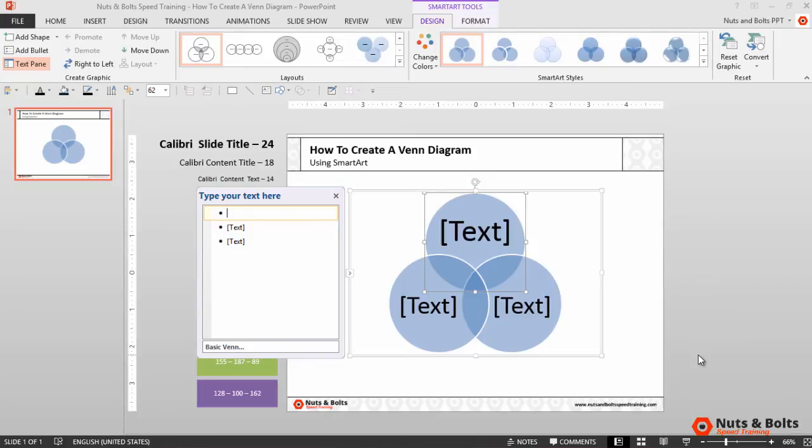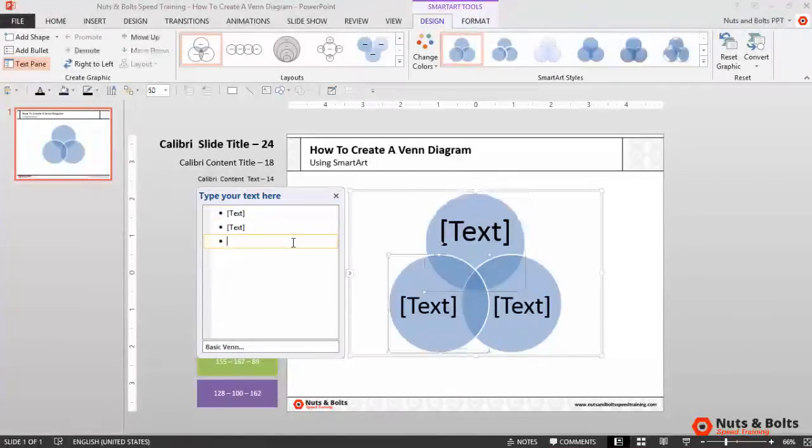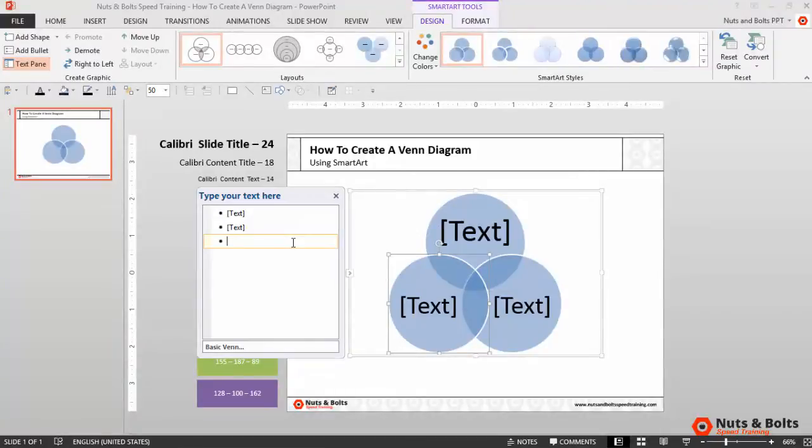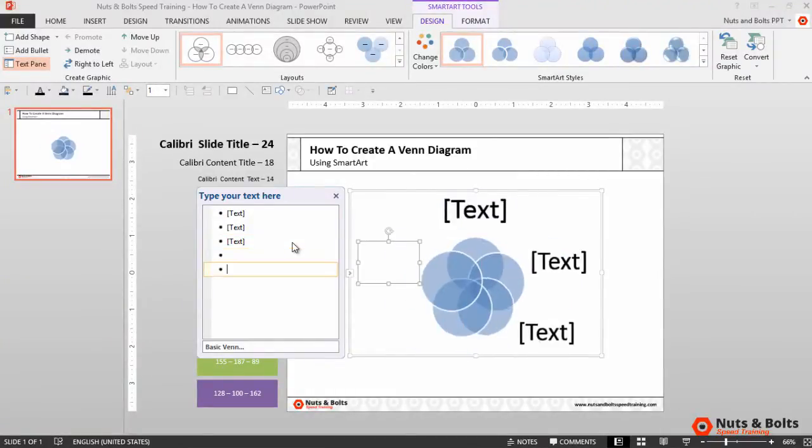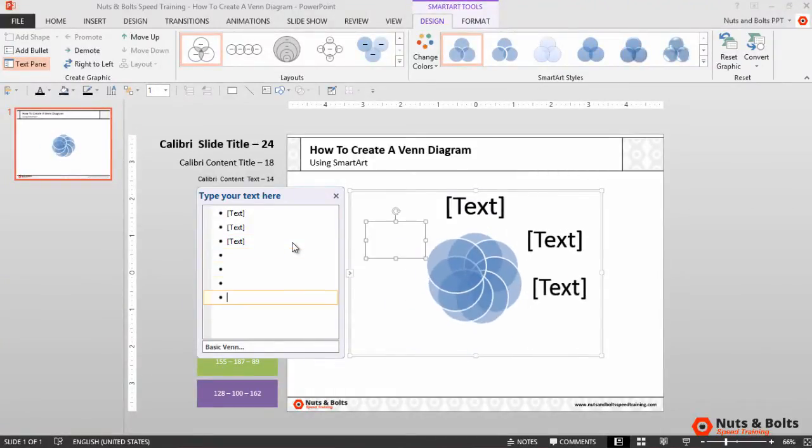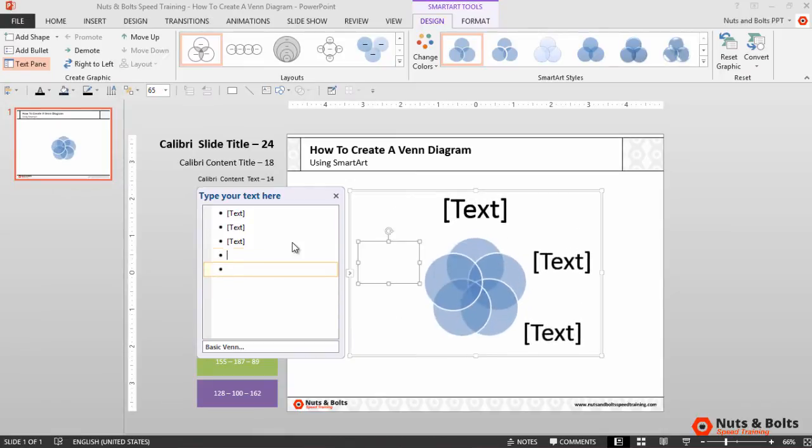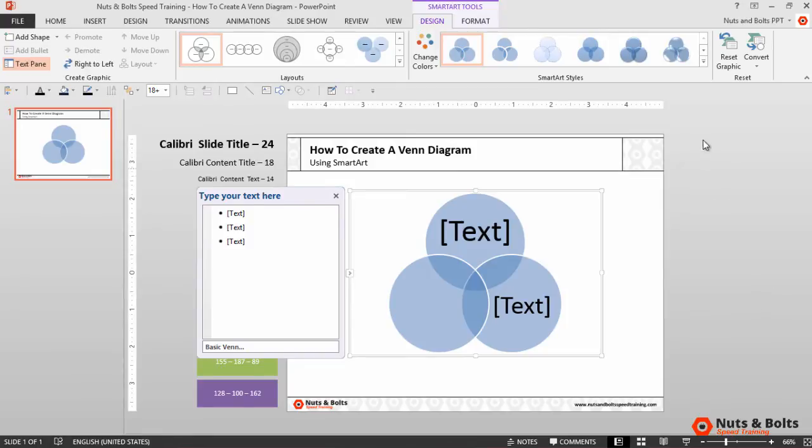Now the cool thing about SmartArt is if I click into the type of text here and hit Enter, I can quickly add as many circles as I want to my Venn diagram. In this case I'm just going to use three circles for my Venn diagram. Now up here in your ribbon you have a lot of different options to format your Venn diagram.